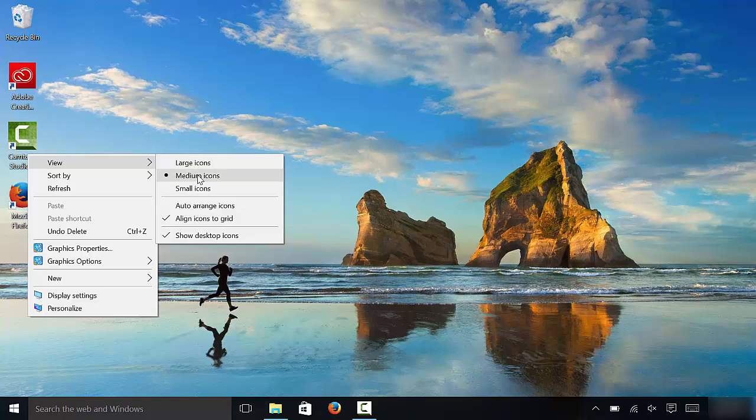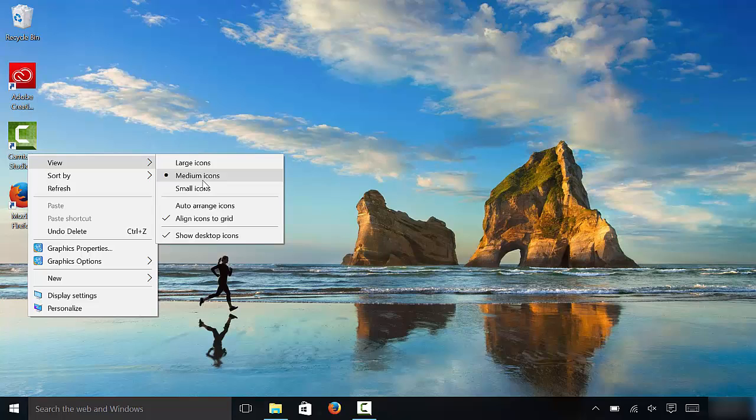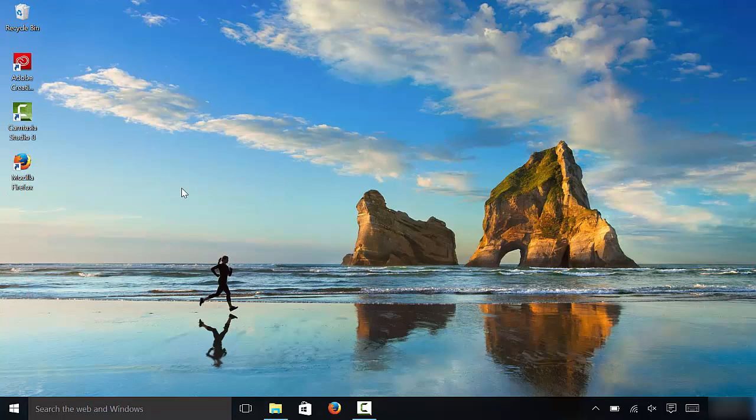Large icons, medium icons, and small icons. You can click whichever one you want. Right now it's on medium icons as you can see. I'm going to click small icons and as you can see they have become very small.